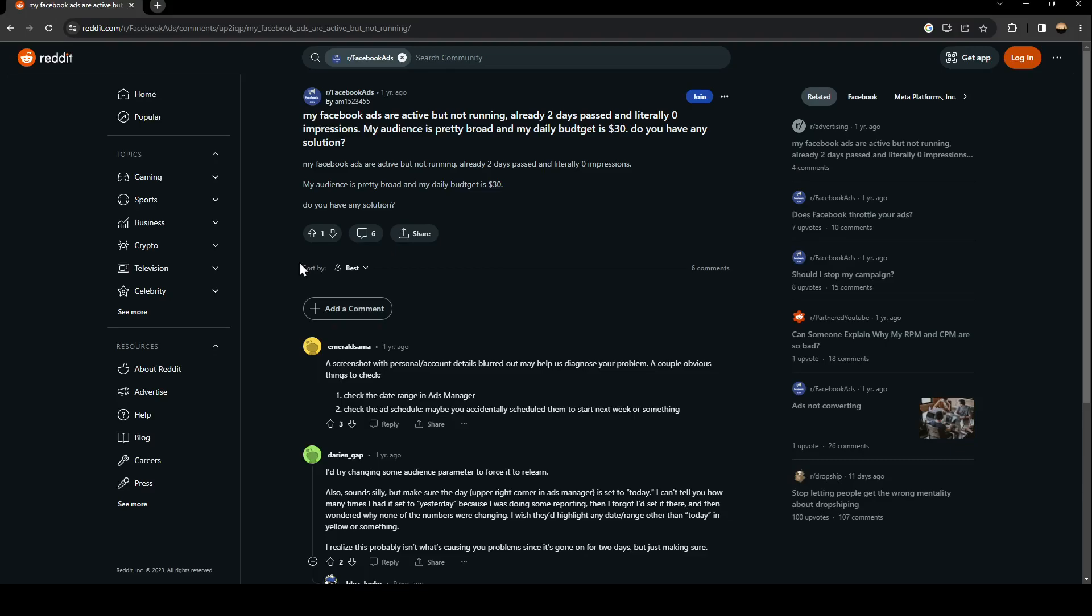So as you can see guys, we are right now on Reddit where they perfectly explained everything about this issue. As you can see, this guy asked: 'My Facebook Ads are active but not running, already two days past and literally zero impressions. My audience is pretty broad and my daily budget is $30. Do you have any solution?'